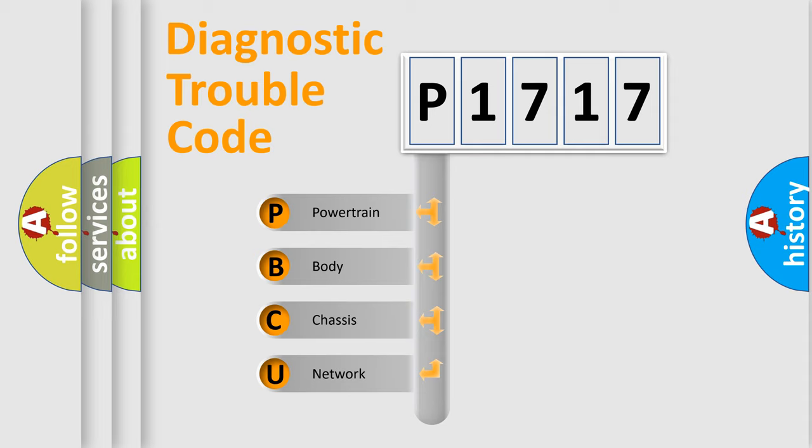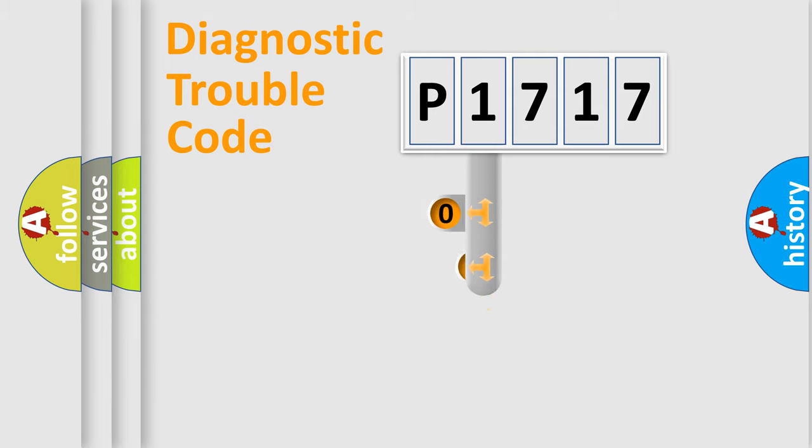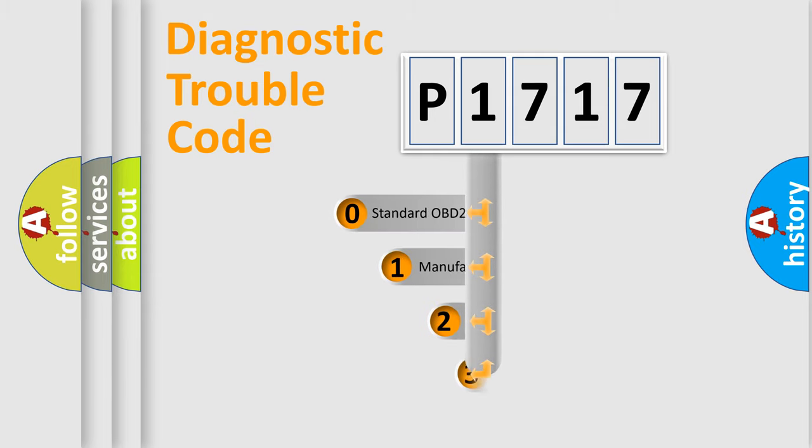We divide the electric system of automobile into four basic units: Powertrain, Body, Chassis, Network. This distribution is defined in the first character code.